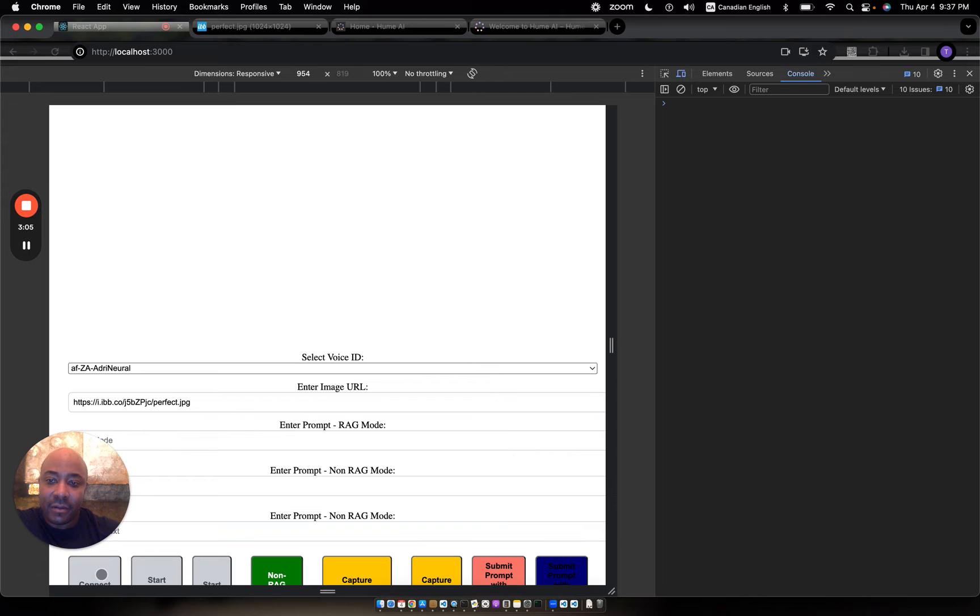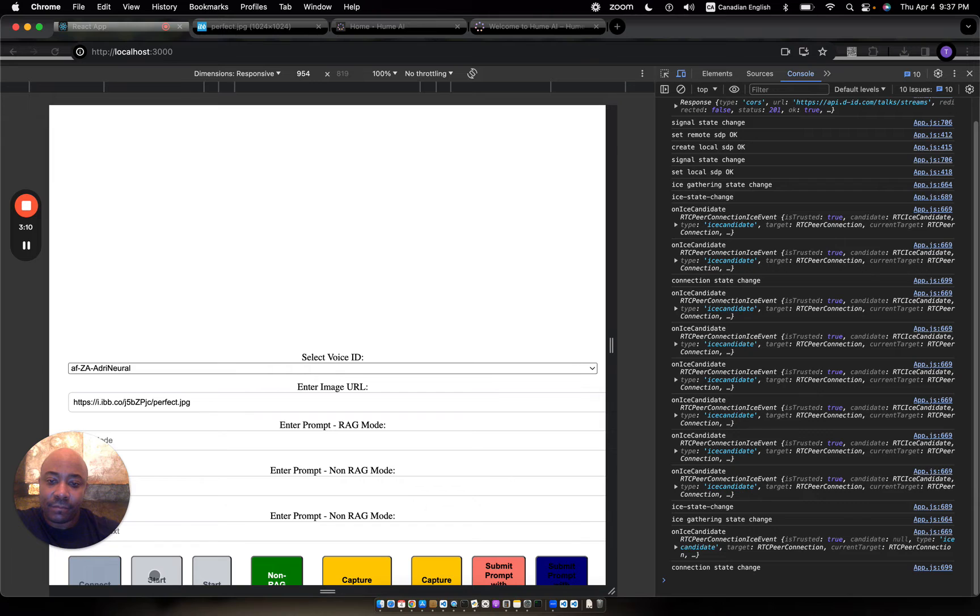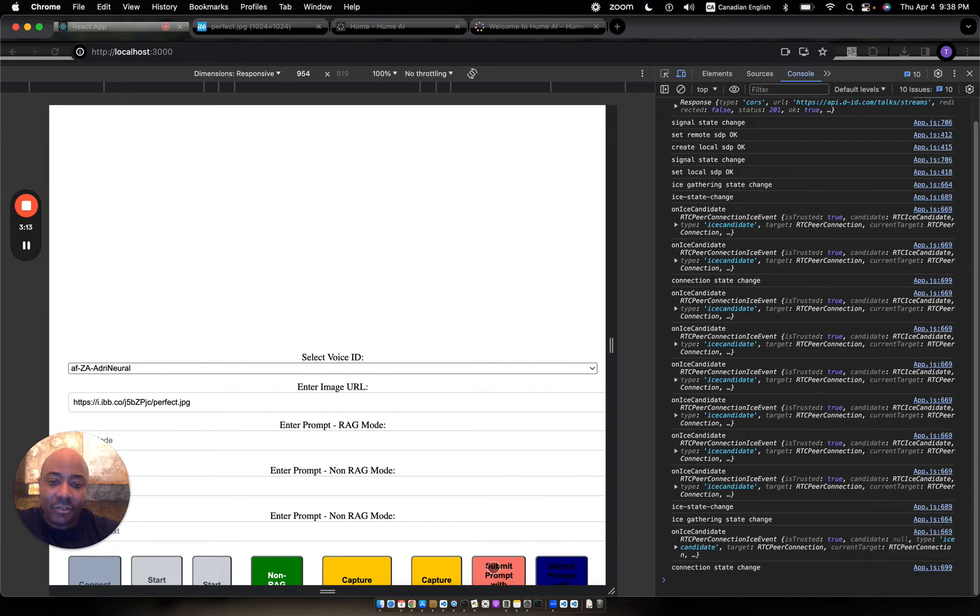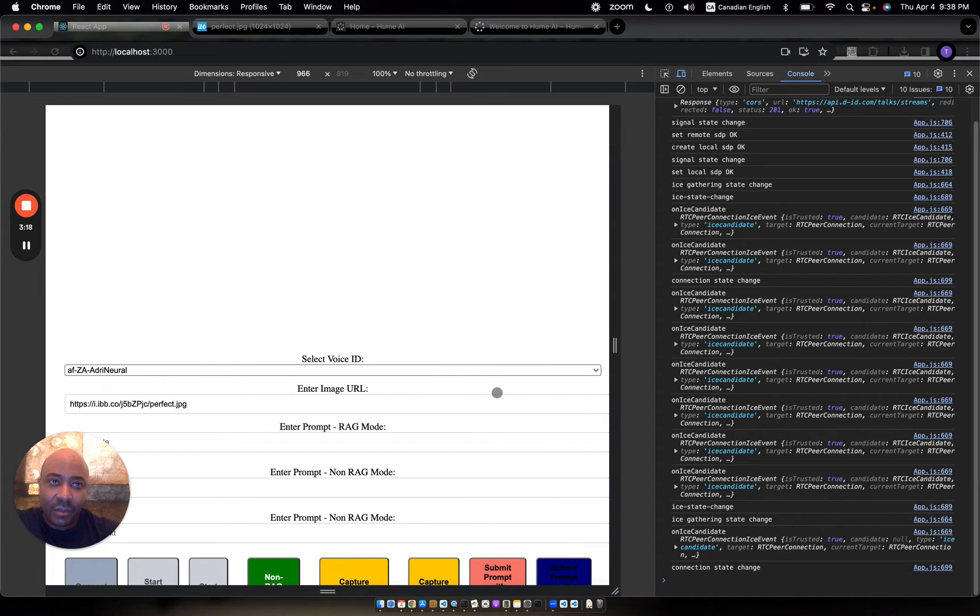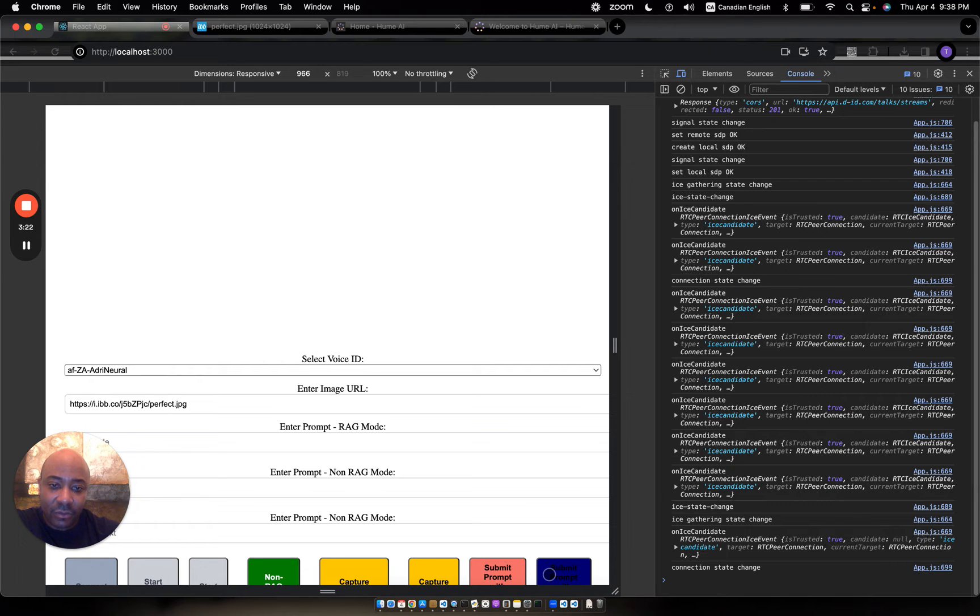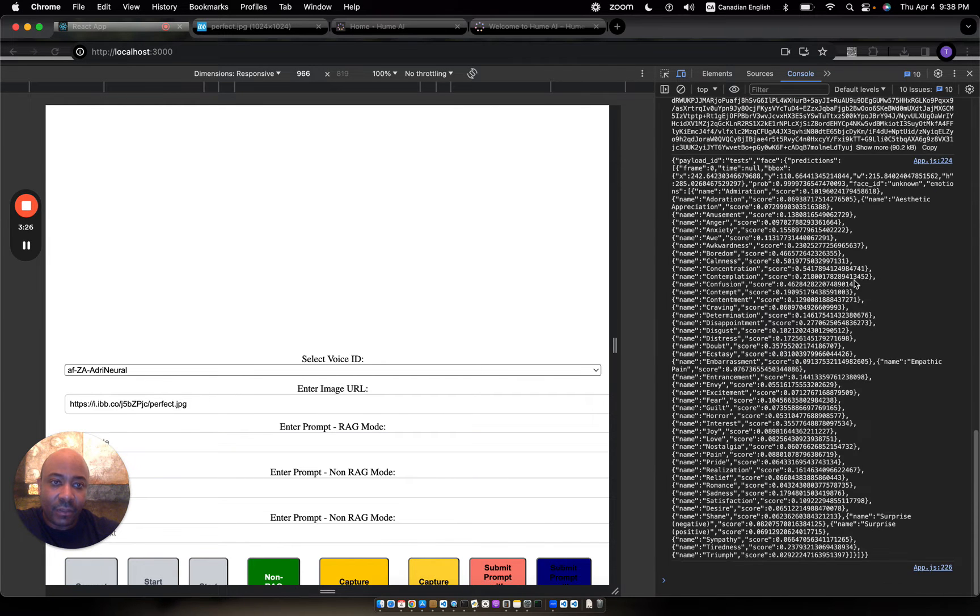Let me go ahead and kick things off here. I'll start here, connect. Actually, before I do that, let me show you what I need to do is take a photo. So it's right here. Okay, so I took the photo and this payload is from Hume AI.